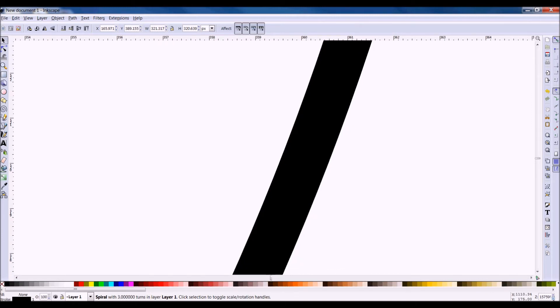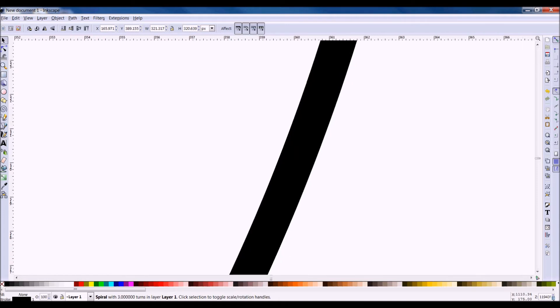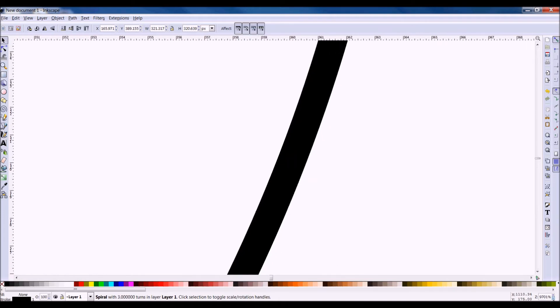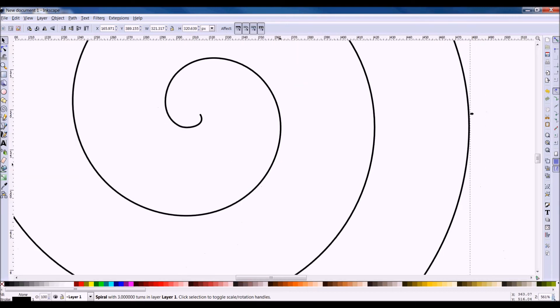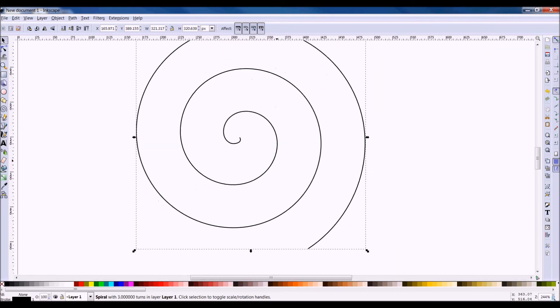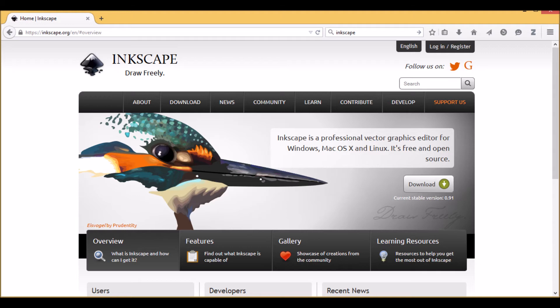Because you're always going to have a good resolution, no matter how much you zoom in and out. And low resolution is not a problem. But as you zoom in and out, you're going to see vectors surpass bitmaps.